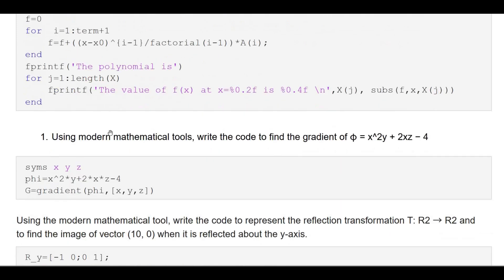Similarly, find the gradient of phi = x²y + 2xz − 4. As already discussed: first define symbolic variables x, y, z; define the scalar function phi = x^2*y + 2*x*z - 4; then find gradient of phi with respect to x, y, z.